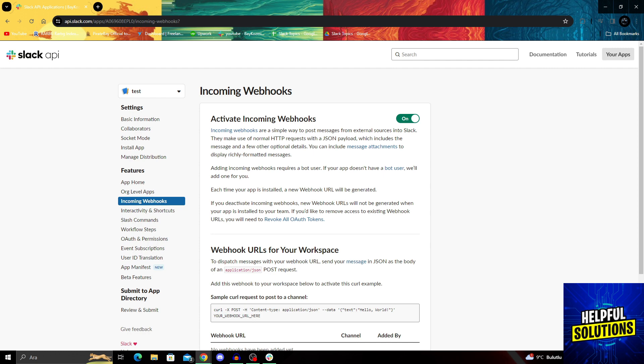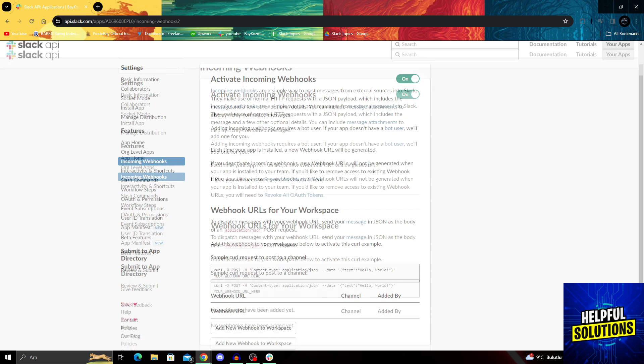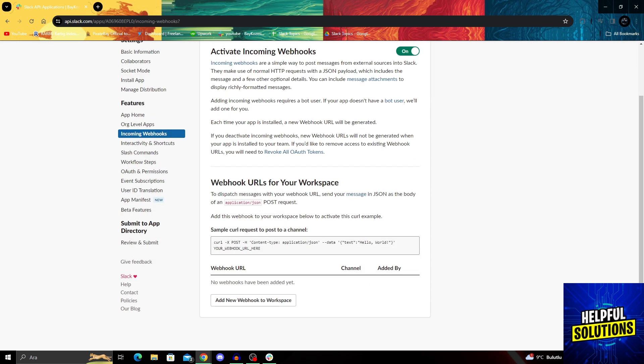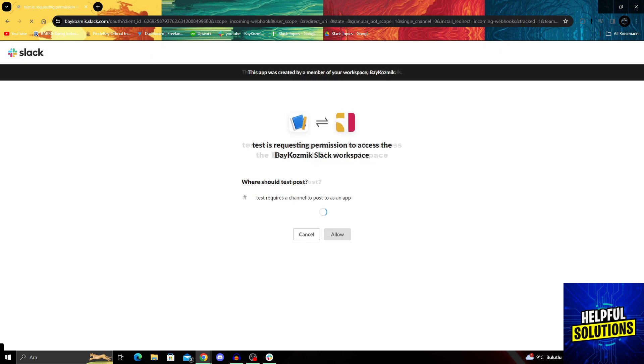This will be our way of getting the webhook to our workspace. If I scroll down like this, I'll be able to add a new webhook to workspace.